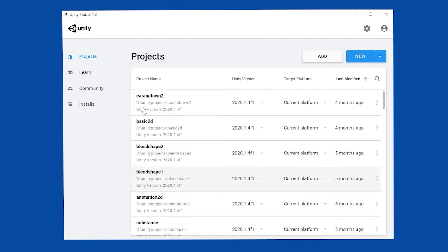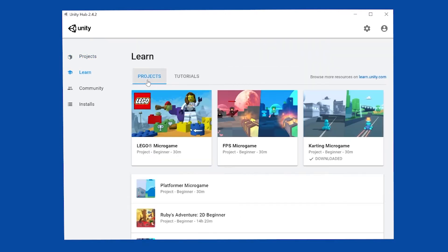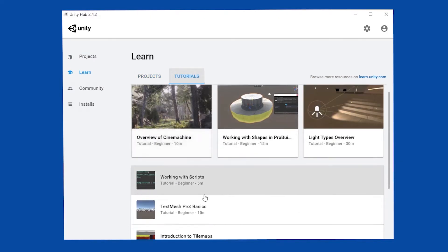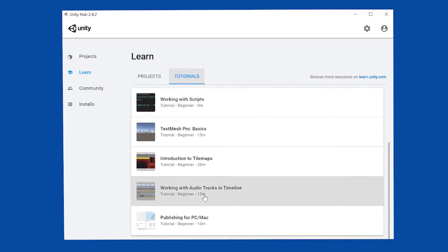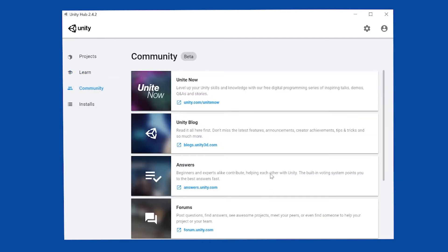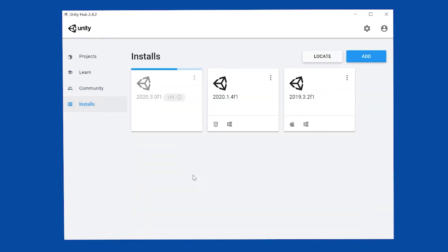From the main screen, you can click on previous projects. You can also learn more about Unity, whether it's downloading projects or going to tutorials to understand how to build things, access to the community, as well as installs.